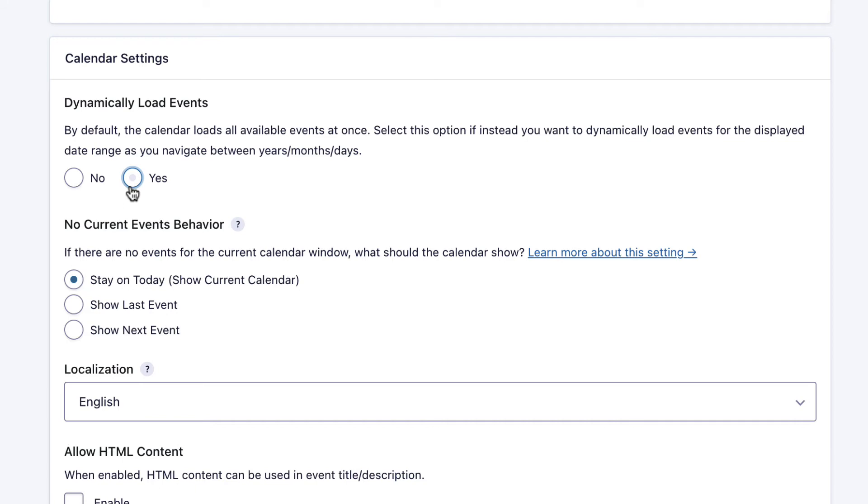If your calendar has thousands of events, there's no point loading all of those if only five are being displayed on the screen. This is helpful to speed things up if your calendar has a lot of events.